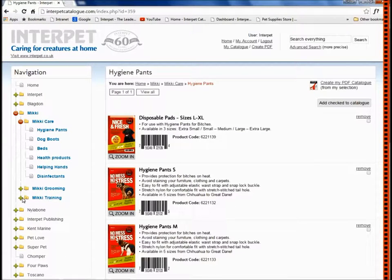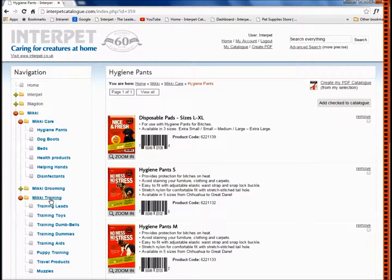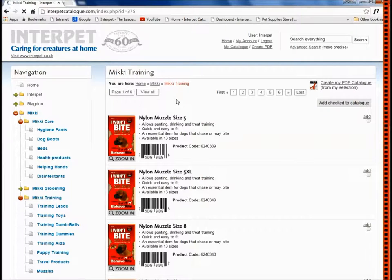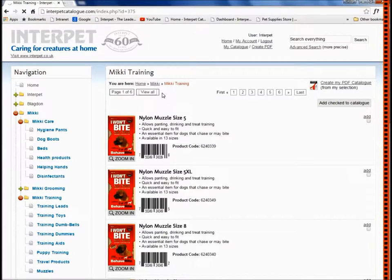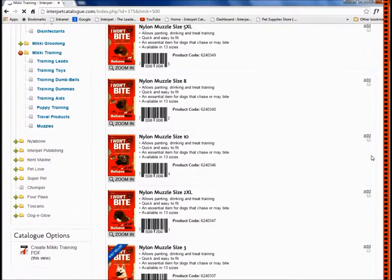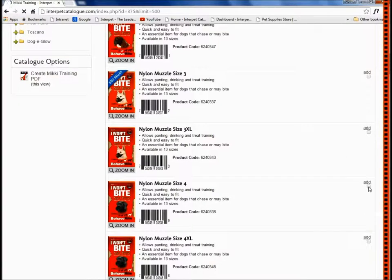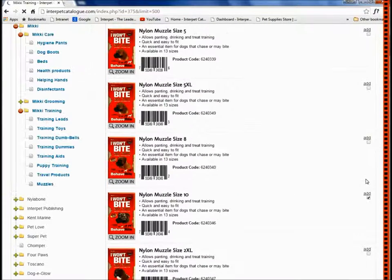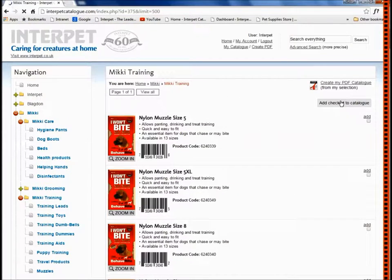Now if the product range has several pages of content, you can simply click view all at the top here and all the pages will then be displayed in a long list for you. You can then scroll down the page adding the products that you would like to include in your catalogue. Then scroll back up to the top or the bottom and add check to catalogue.